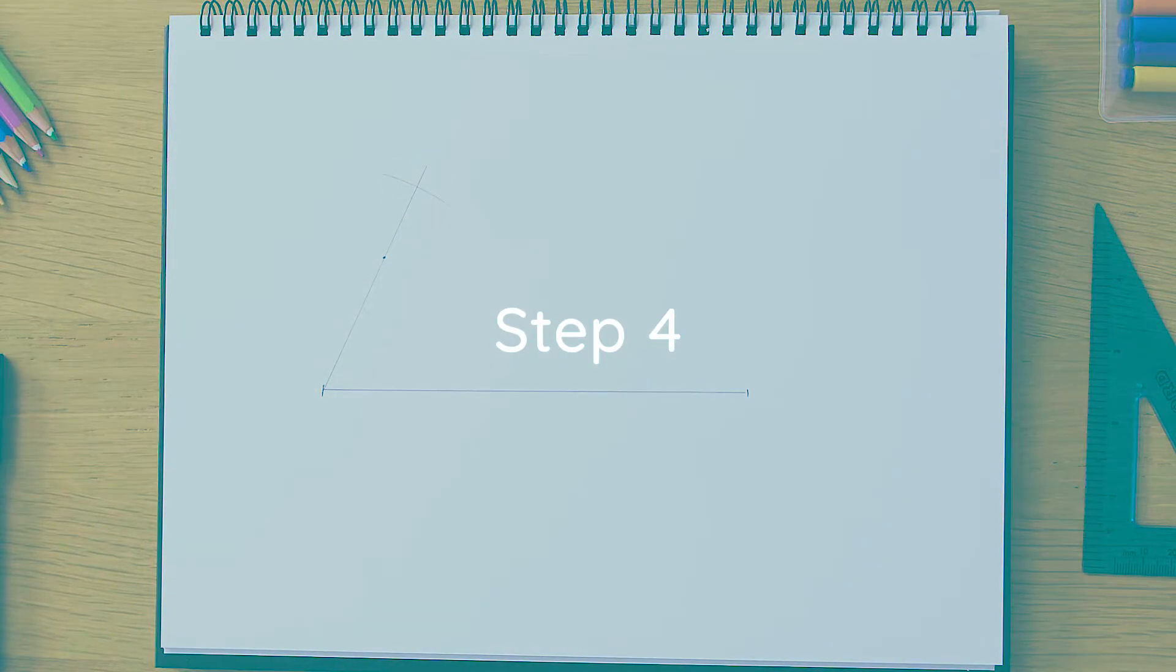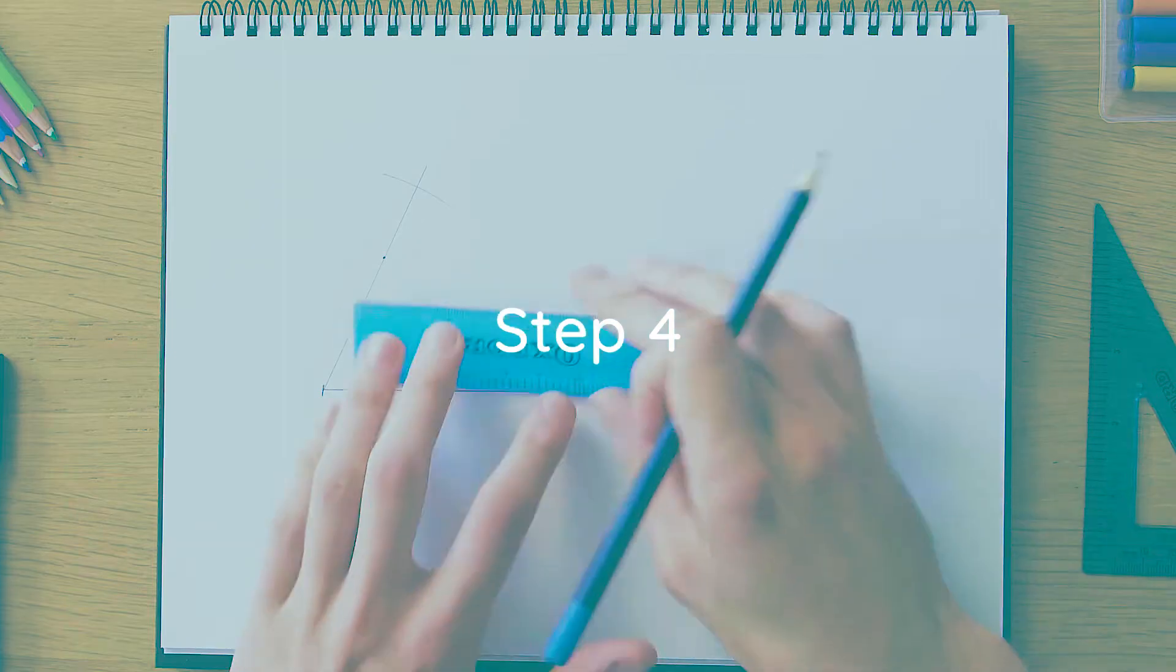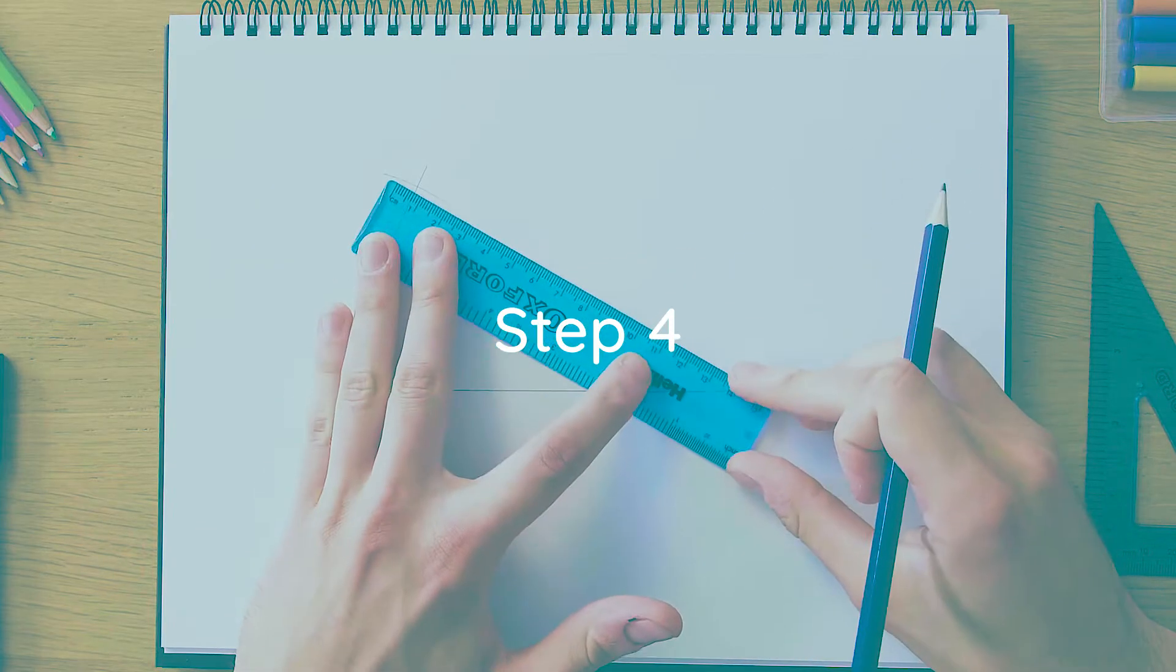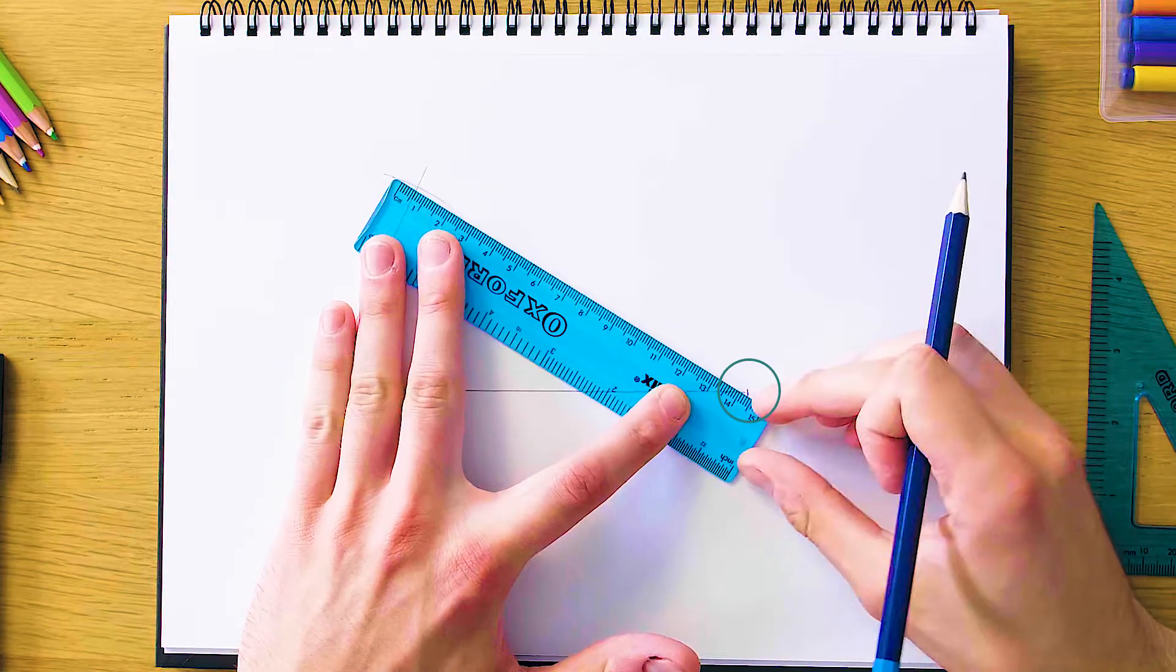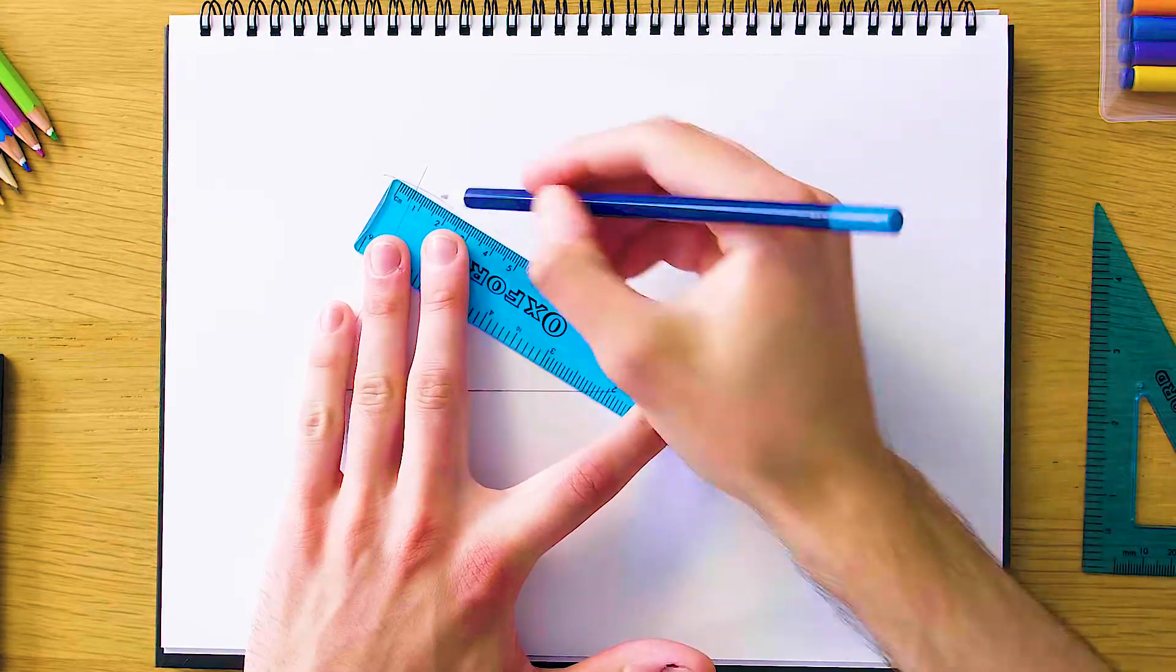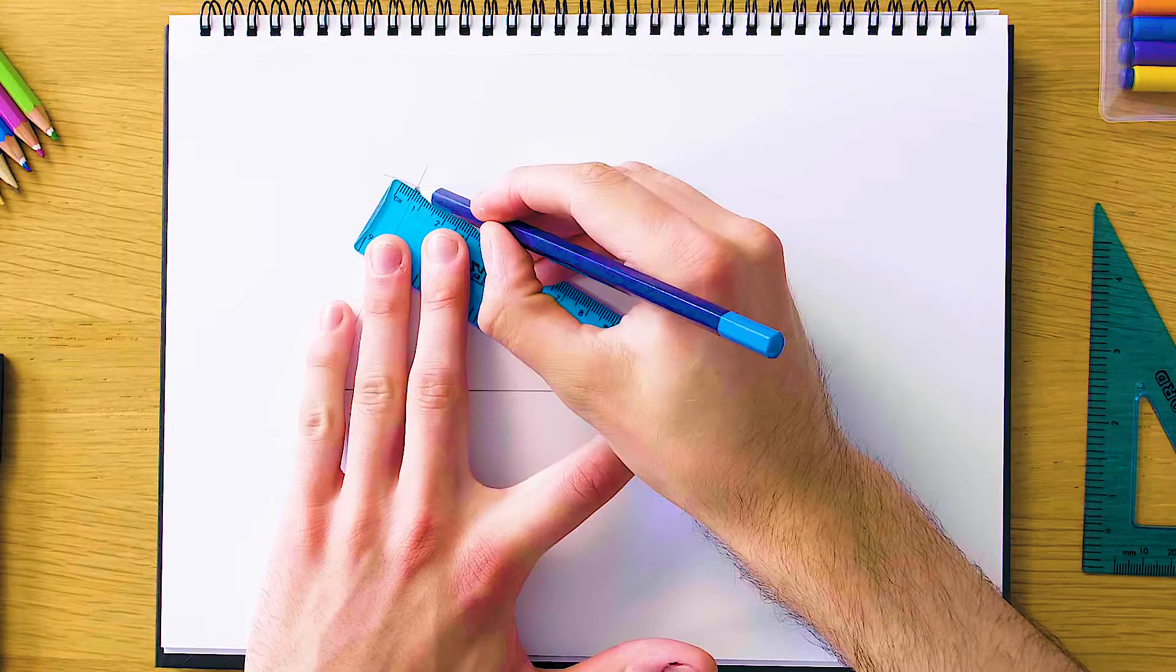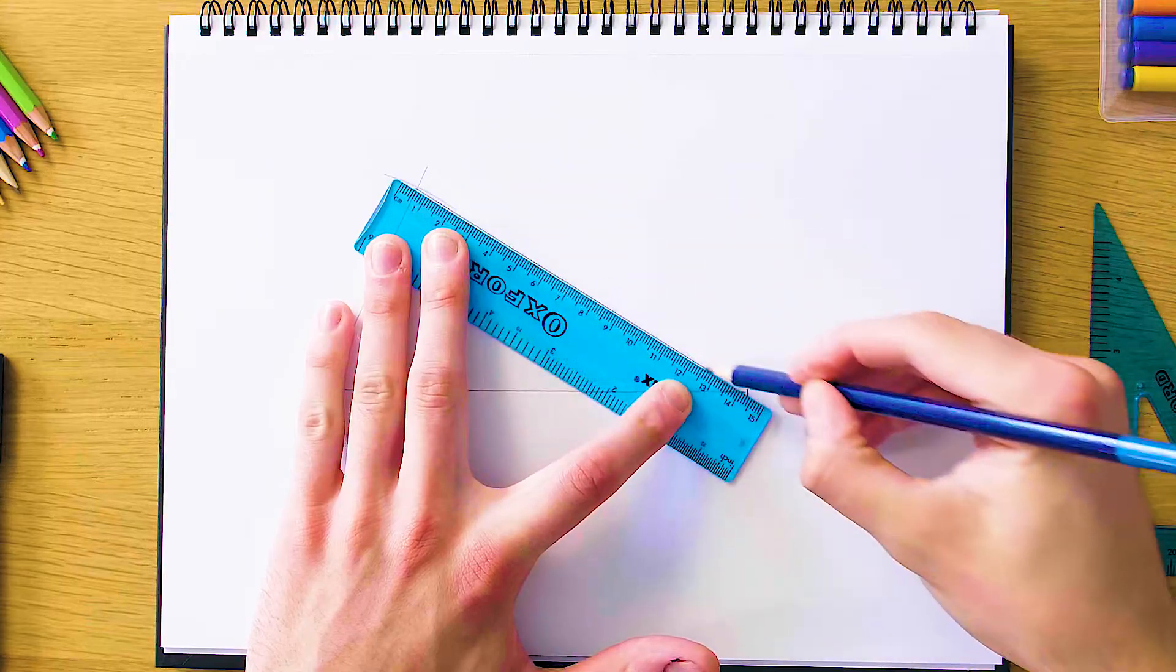And our final step here is just going to be to connect this intersect here to the far side of our original line which was 15 centimeters, so we can complete our triangle.